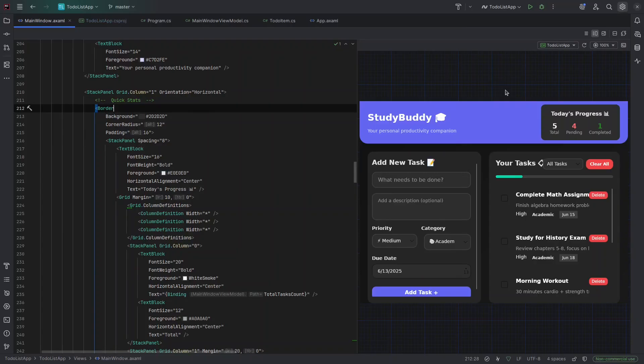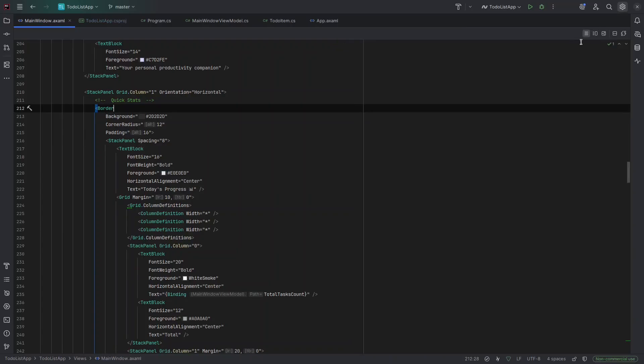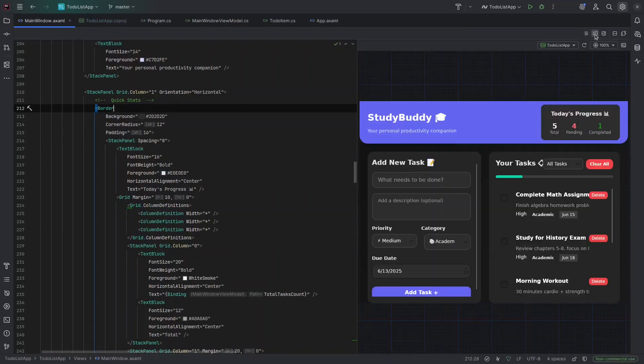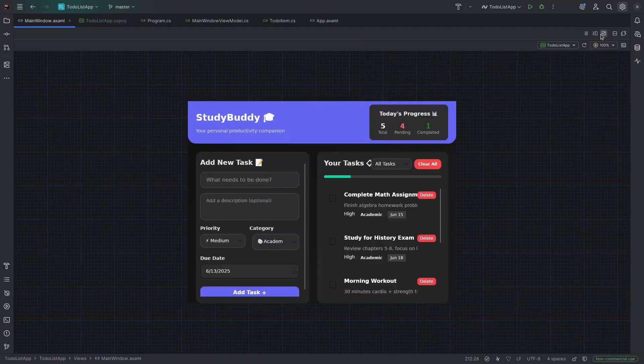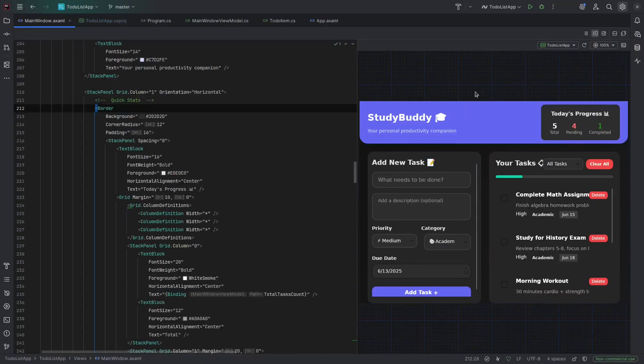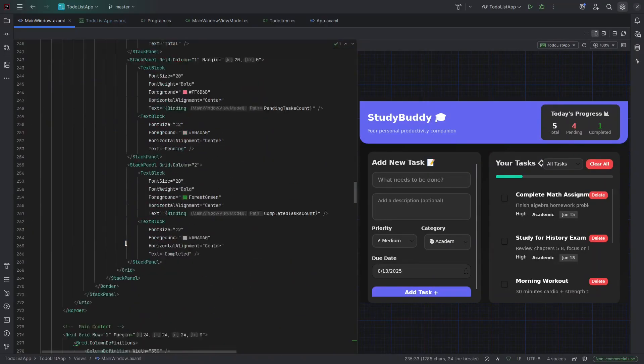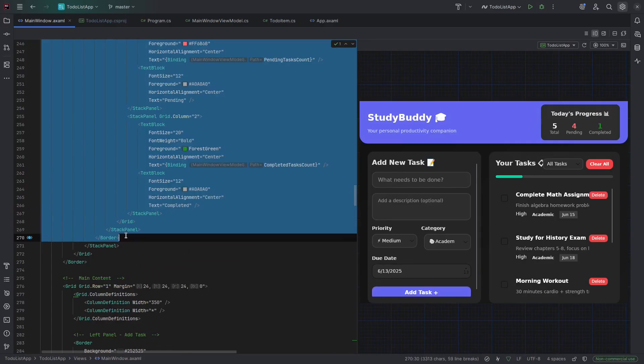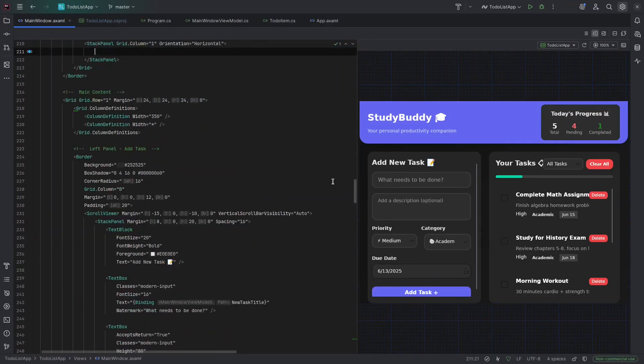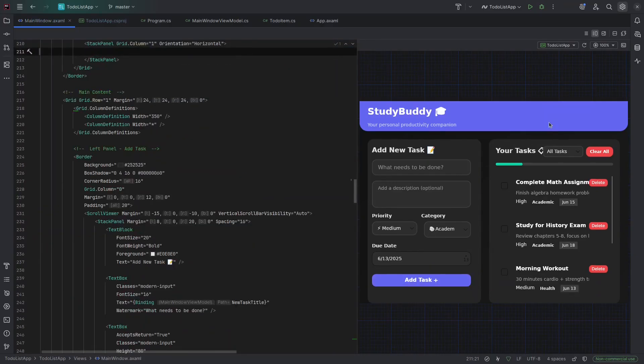Now this part here, you can enable it by clicking here. This is the Avalonia Live Previewer. Anything you change in XAML here, it will be reflected straight away. For example, if you do this, let's cut this. Control X. You can see it's going to be reflected here.